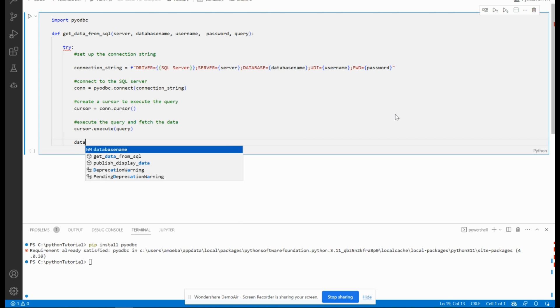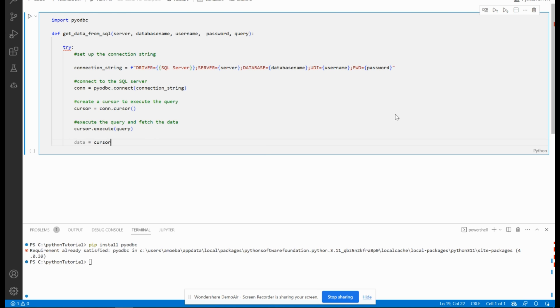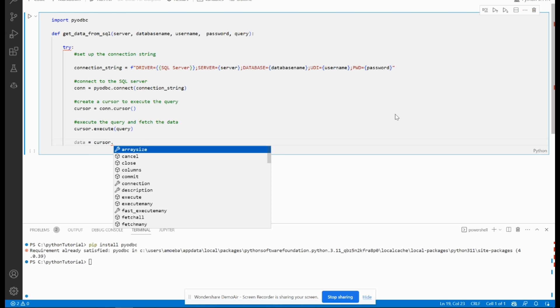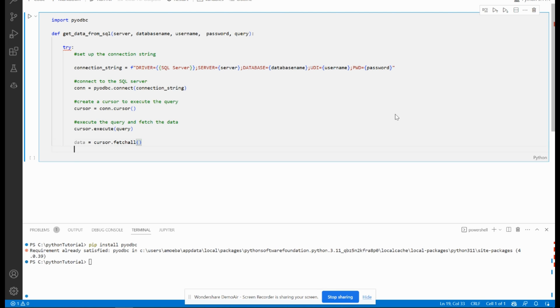Next, I will initialize data variable, which is cursor.fetchall. That means the cursor will execute the query and the result of the execution will be populated in the data variable. Now I have to close the cursor